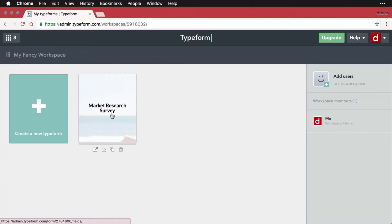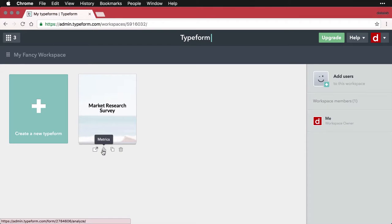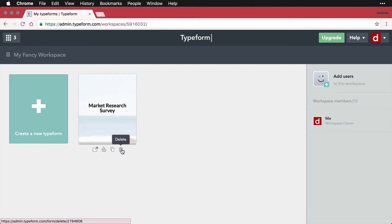And now you see that I have this survey in here. I also have some other buttons. I can preview the survey, I can see some basic metrics about who's responding to it, I can duplicate it, or I can trash it.